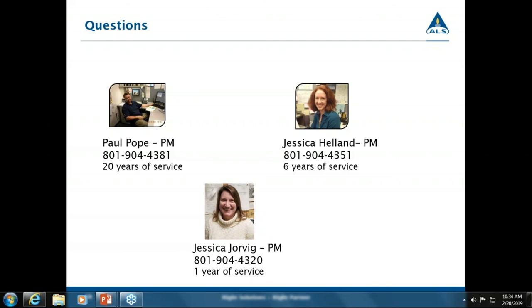You can also reach Paul at paul.pope@alsglobal.com. Thank you again, Paul, for this presentation today, and thank you all for attending. We'll see you next time.